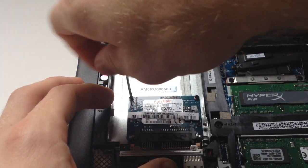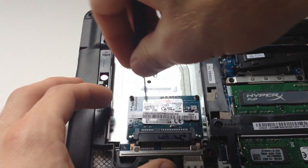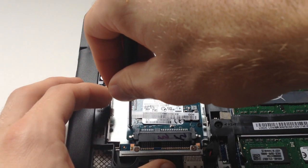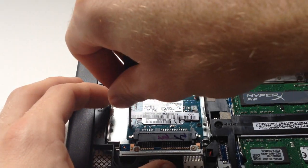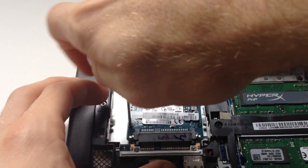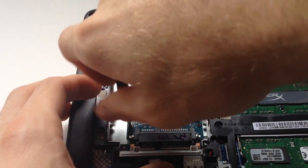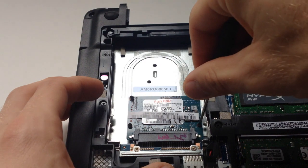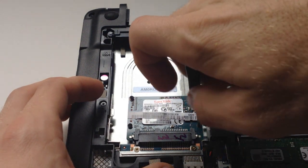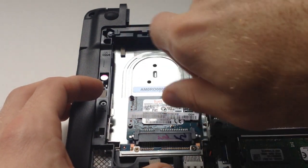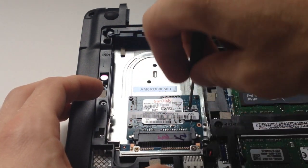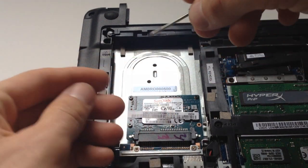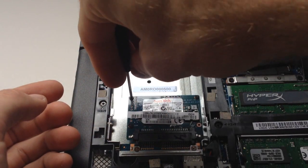For starters you have to remove the four black screws as I'm doing in the video along the four corners of the solid state drive. Once you've done that the solid state drive will kind of just wiggle out of place if you pull back and forth.